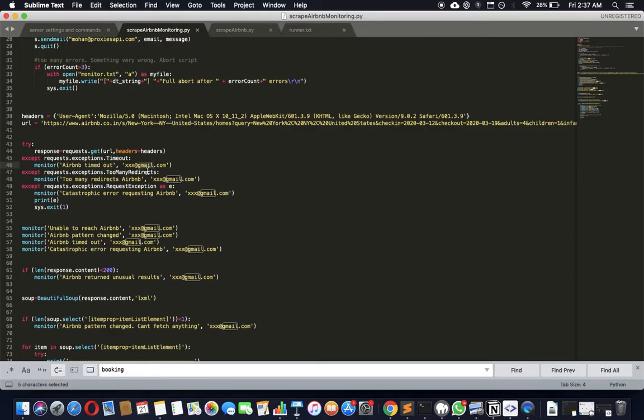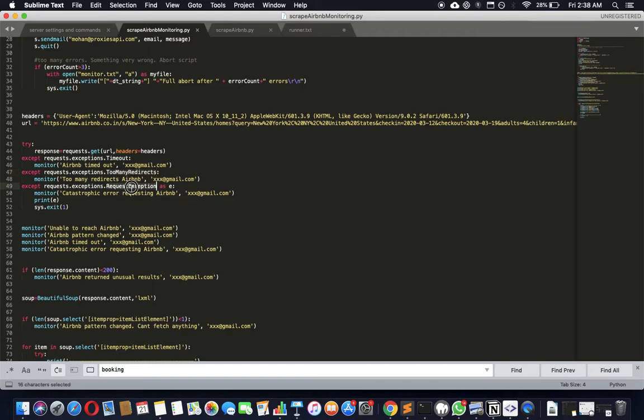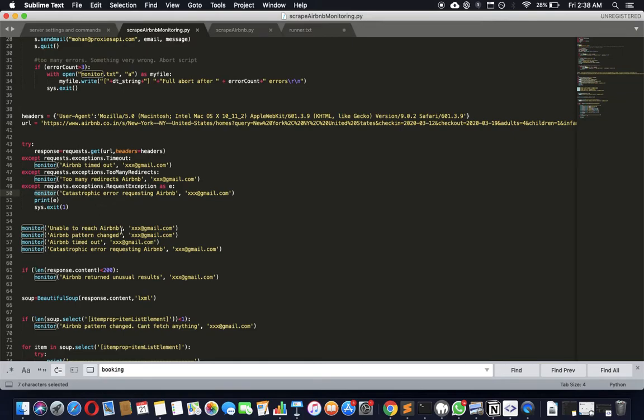And if there is, for example, too many redirects on Airbnb - doesn't do that but a lot of sites, it's a common problem - then you can also again send out an email and catch that. A general, a complete exception where nothing happens, it doesn't request, it doesn't give you any data at all, then you can even exit it here as well as first of all storing it in the log.